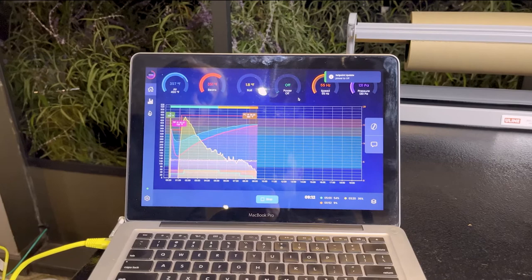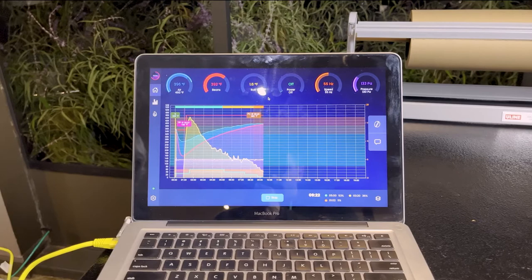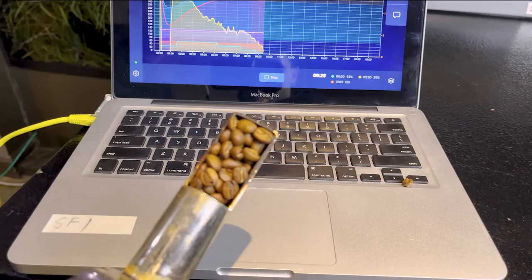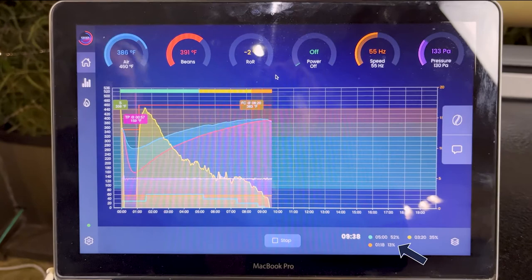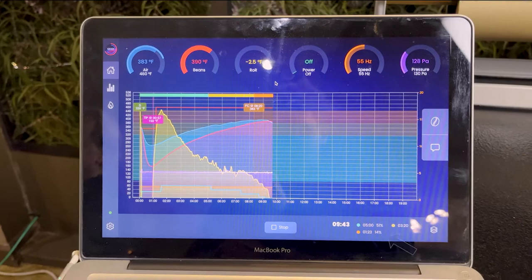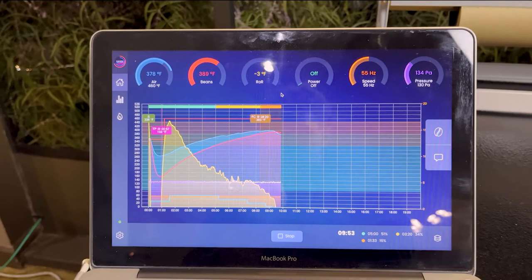I'm going to reduce my flame level to the lowest possible setting — actually turning it off. The Gießen roast profiling system can set it to a minimum level. We're already getting close to a roast development of 13–14%. I wanted a little more, so let's do one more look — now we have a roast development of 16%, and I'm going to call it a roast.